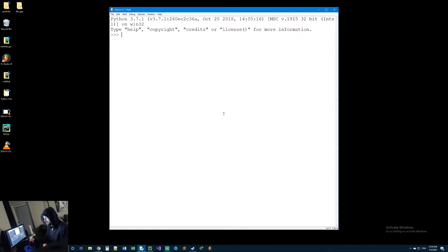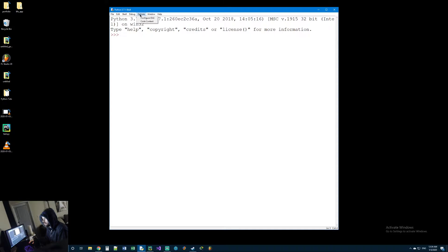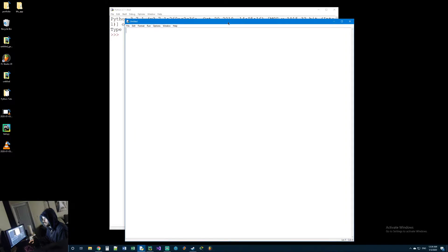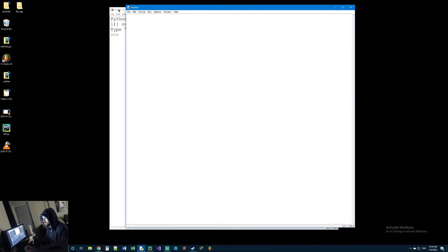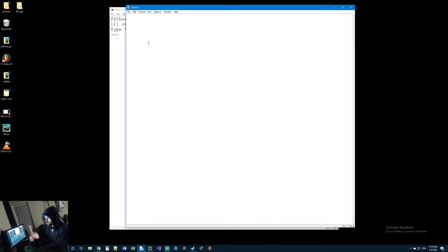Hey everyone and welcome back to the next Python tutorial. In this one we're going to build a number guessing game, and in doing that we're going to learn how to get input from the user. This will be our first kind of fully made little teeny project that you can make and have fun with. It's super basic but it does teach you the structure of how a typical basic program is made.